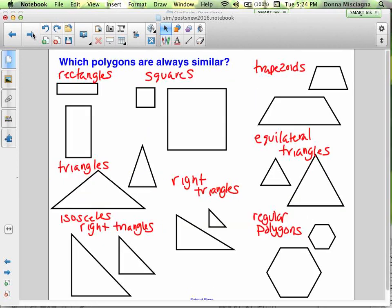Here's a question for you: which polygons are always similar? The options are rectangles, squares, trapezoids, triangles, isosceles right triangles, regular polygons, equilateral triangles, and trapezoids. There's a question on Nearpod — pick the ones you think are always similar, and then we'll go over it together to see how you did. See you in the next podcast. Bye.